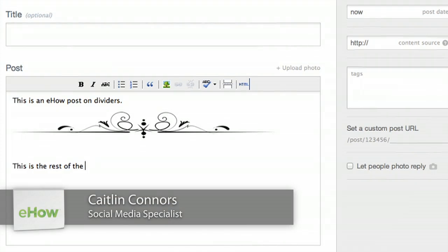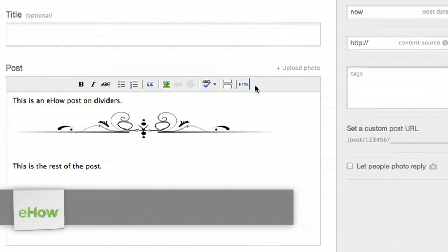Hi, my name is Caitlin Connors and I'm with Boomtown Internet Group. I'm here today to show you how to add a post divider to your Tumblr post.